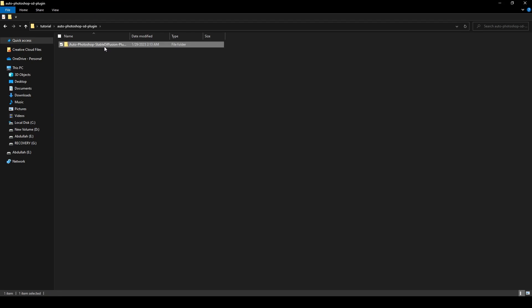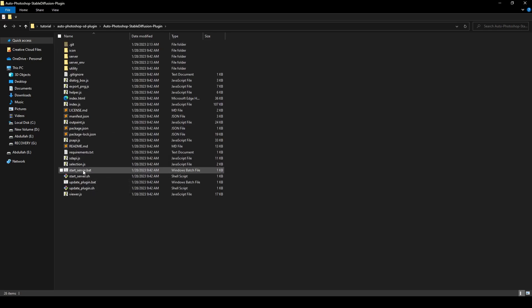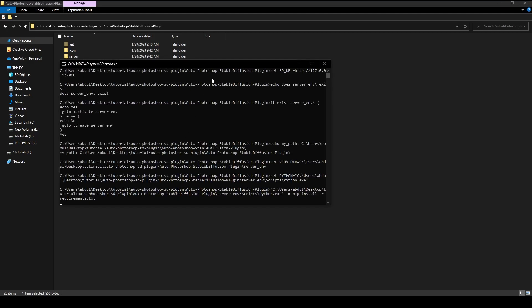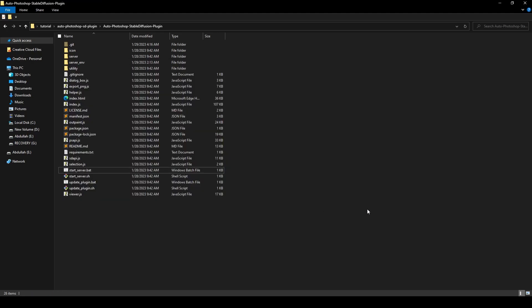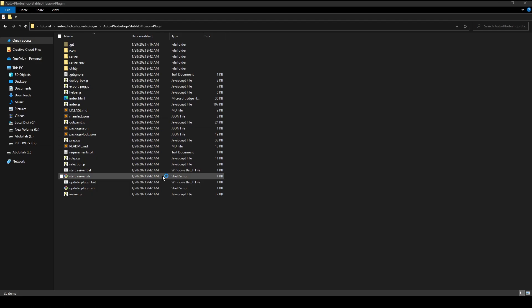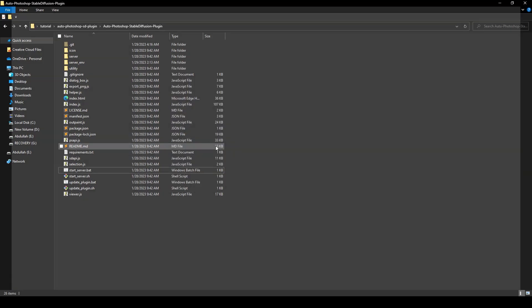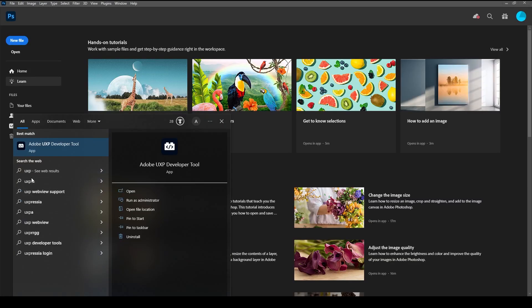Now go to the plugin folder and click on Start Server Data. Open Photoshop and then open UXP and load the plugin. That's it.